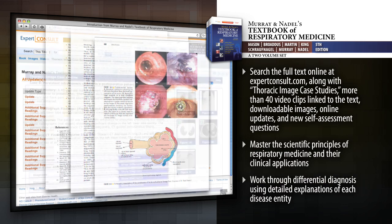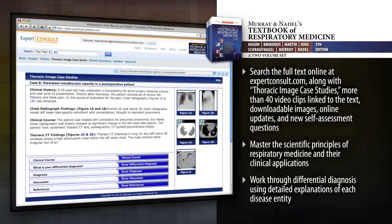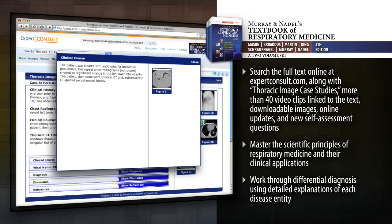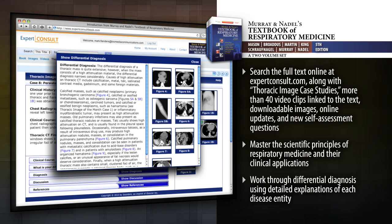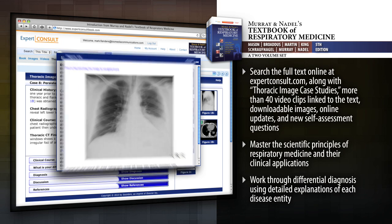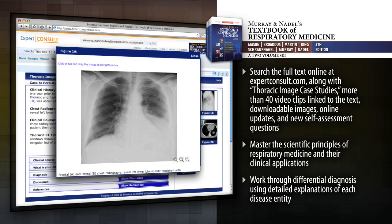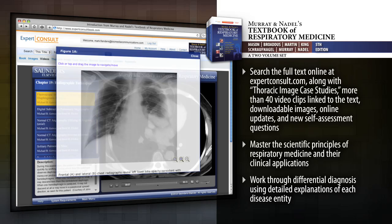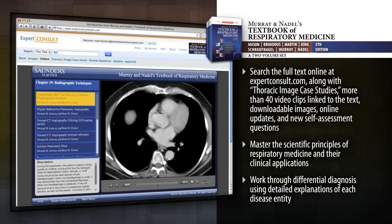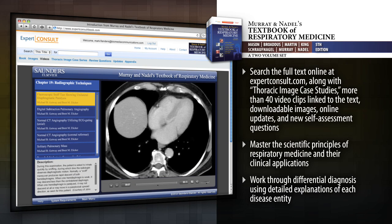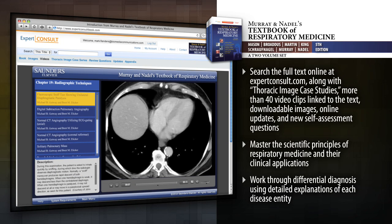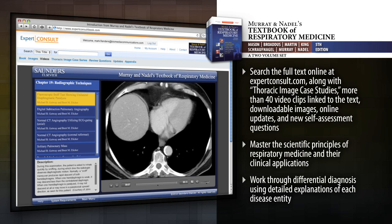Search the full text online at expertconsult.com, along with Thoracic Image Case Studies supplied by thoracic radiologist Mike Gottway, more than 40 video clips linked to the text, downloadable images, online updates, and new self-assessment questions.